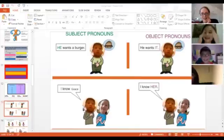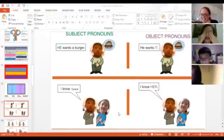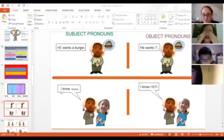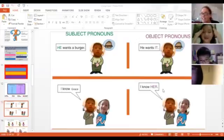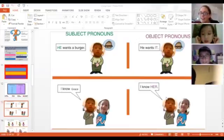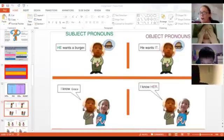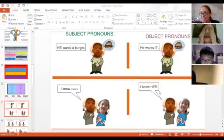I know Grace. This is a subject pronoun. And this one? I know her. This is an object pronoun.